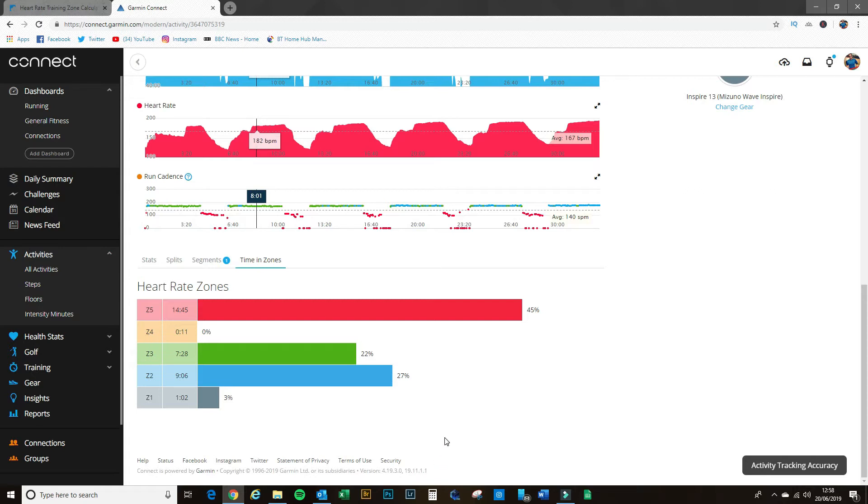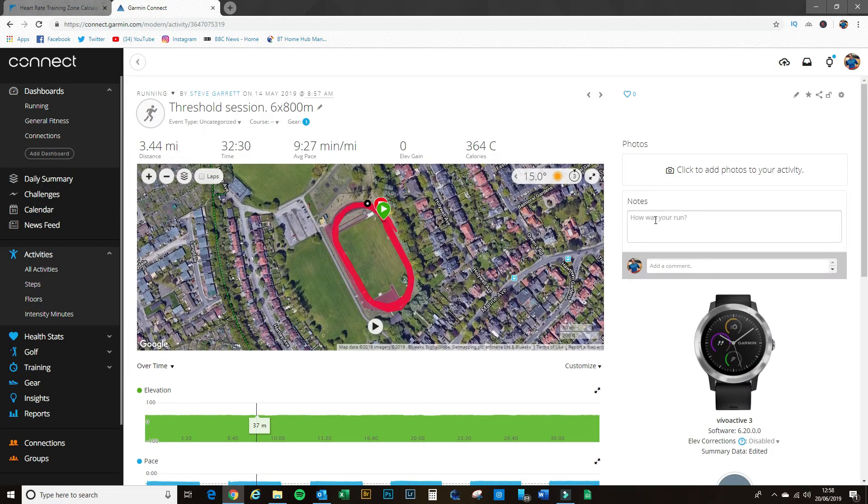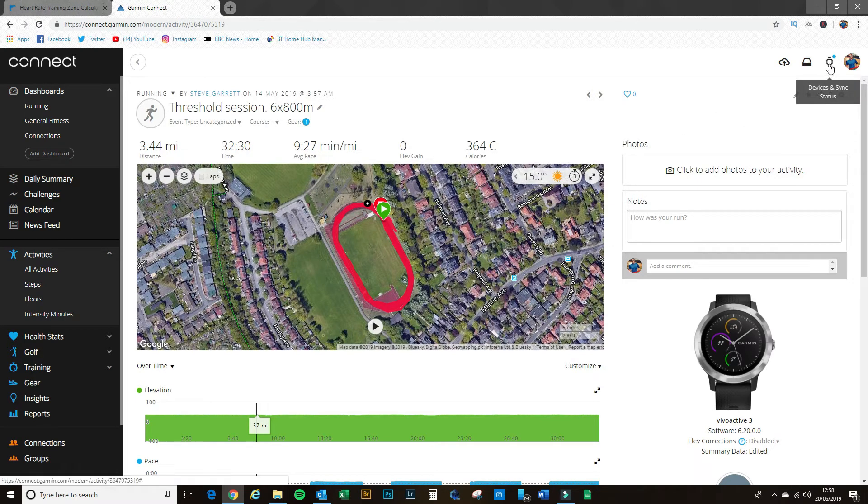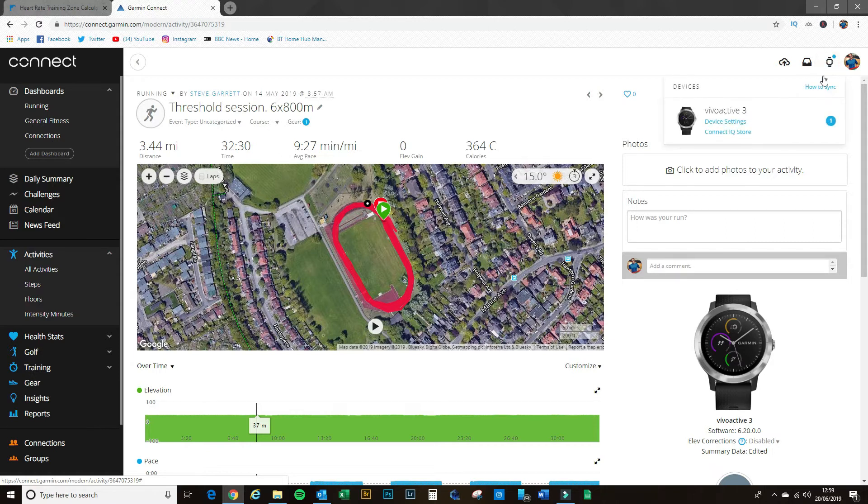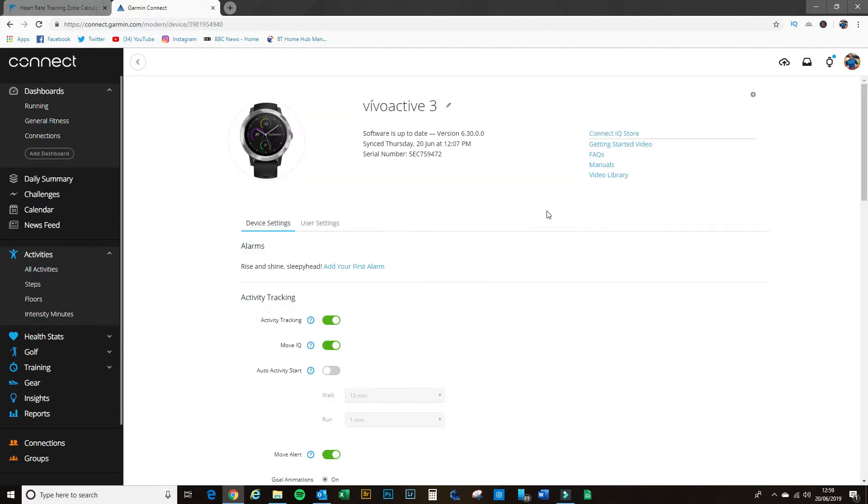I'm going to walk you through how to do that today. So how do we set it up in Garmin Connect? If you go up to the top right-hand corner here to the watch symbol—says 'devices and sync status'—click on that and then go to device settings.